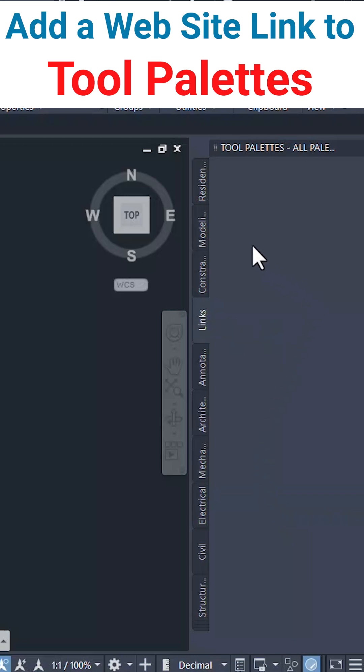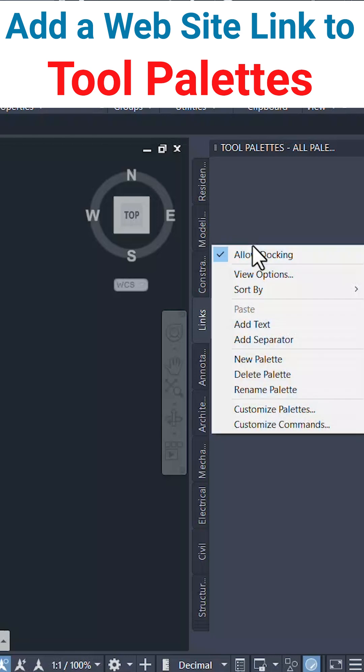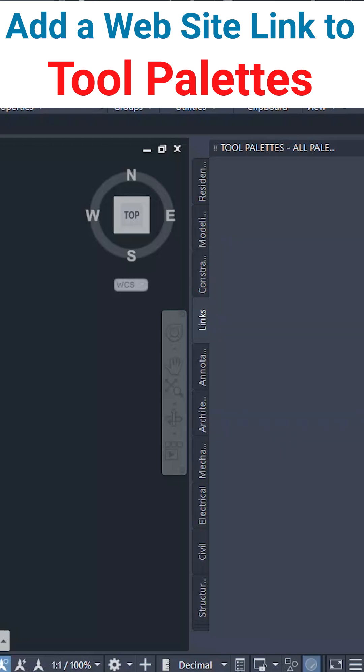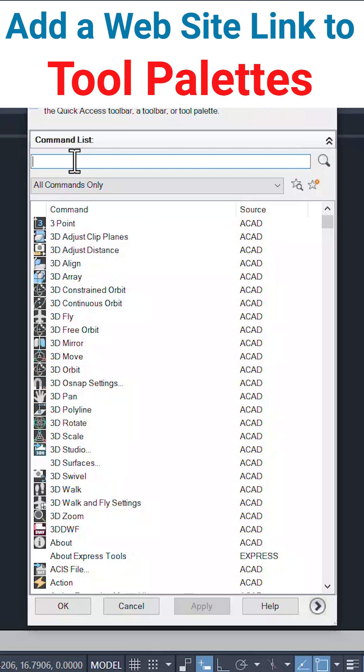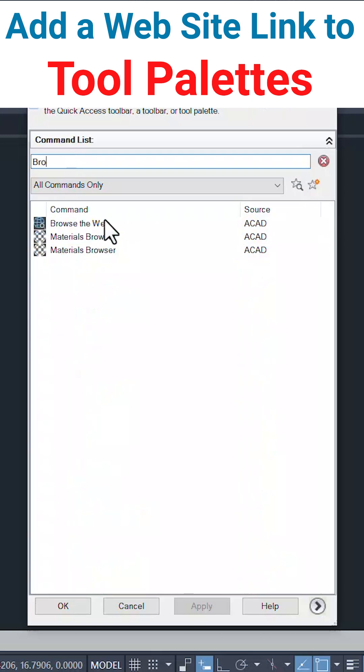Now right-click on the palette. Click on customize commands. At the search box, I'll type browse. You can see browse the web here.